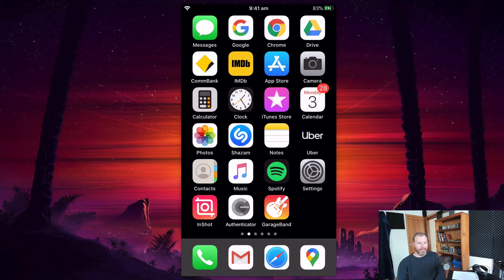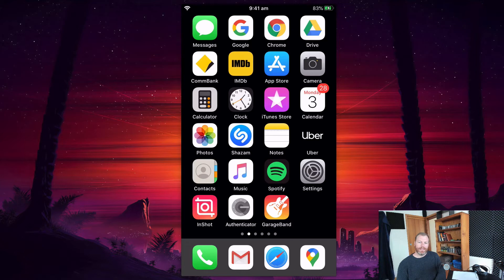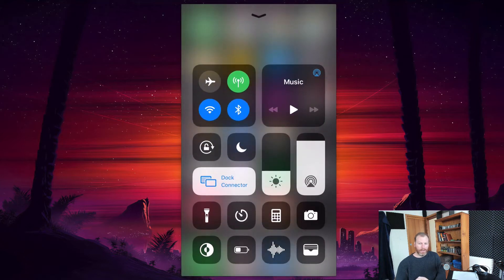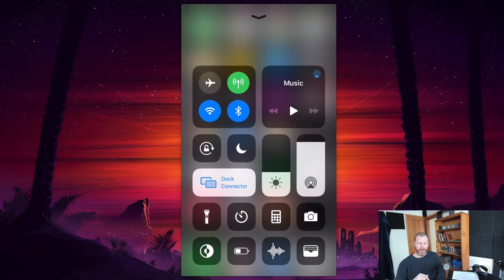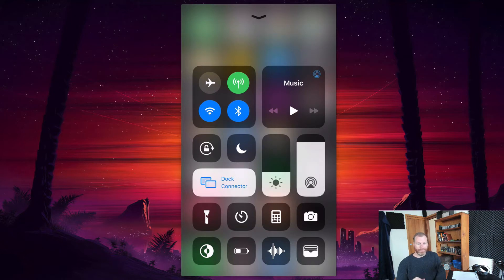So basically you just need to access your Control Center to make a screen recording by swiping up on an iPhone. I think on an iPad it's the top right hand corner you swipe down from.